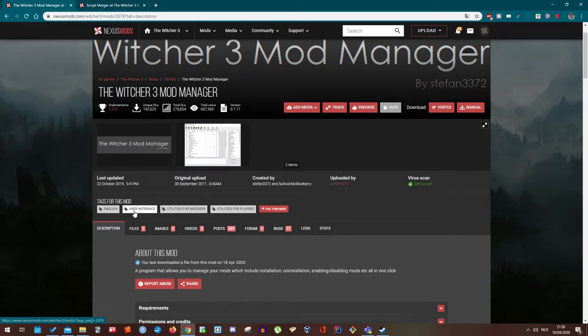Hello everyone and welcome to another video. In this video I'm going to show you guys how to install the Witcher 3 Mod Manager.